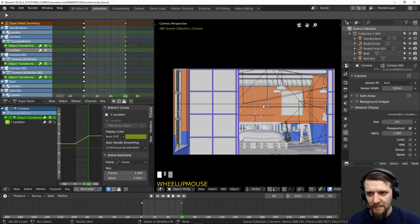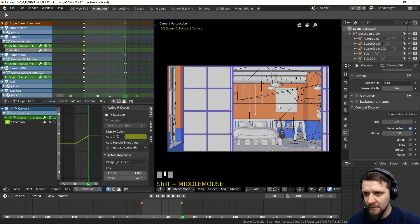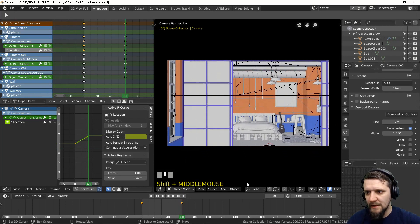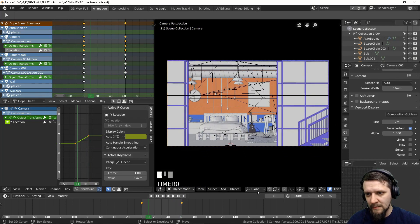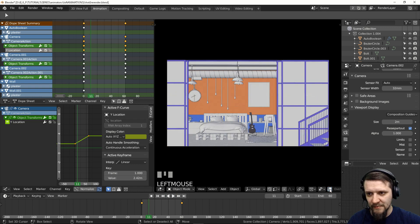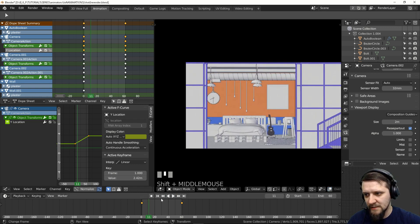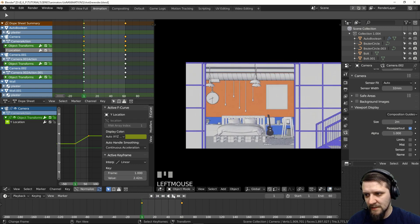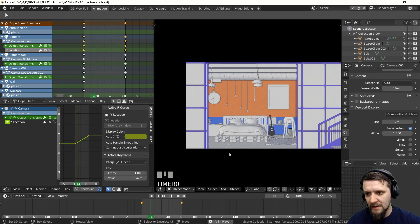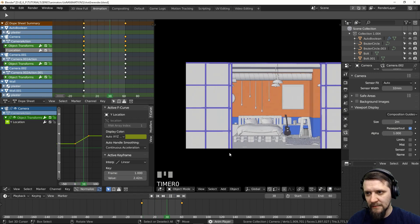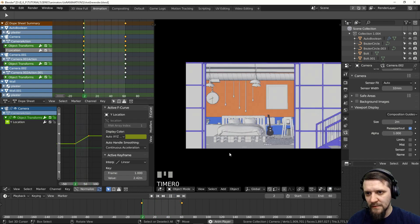Let's set up the view and see the shot — how it goes. Also disable the overlays to see just the objects. I kind of like the way it moves.